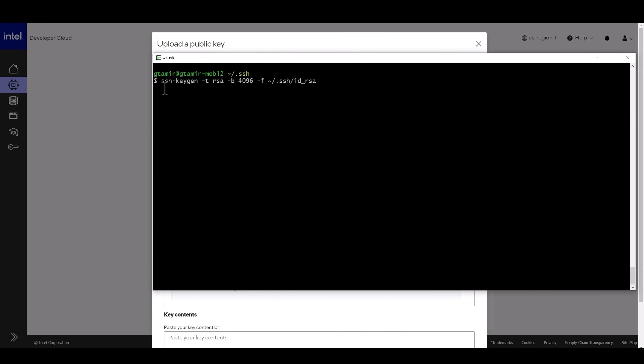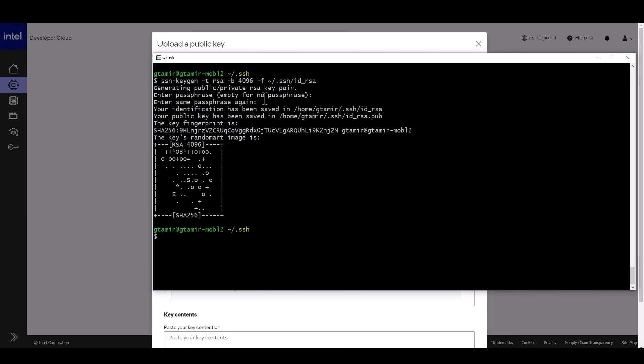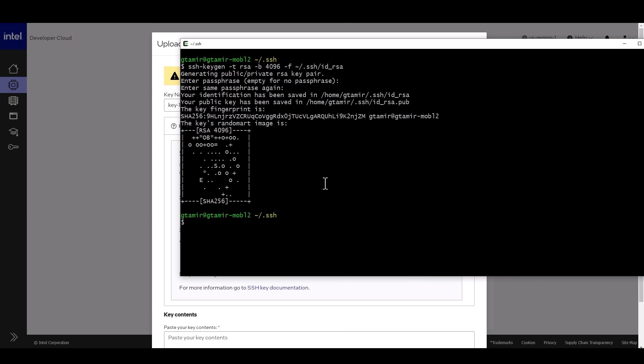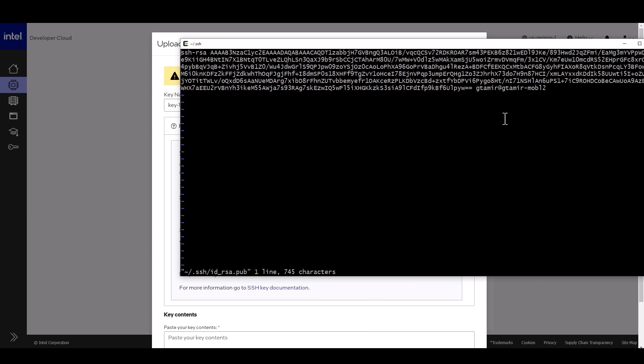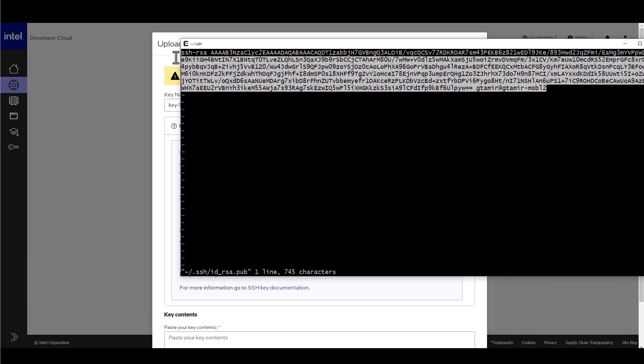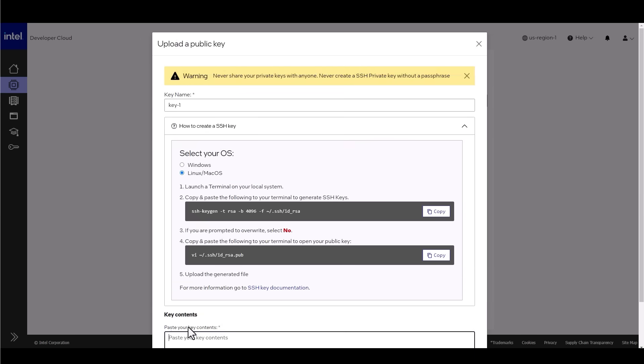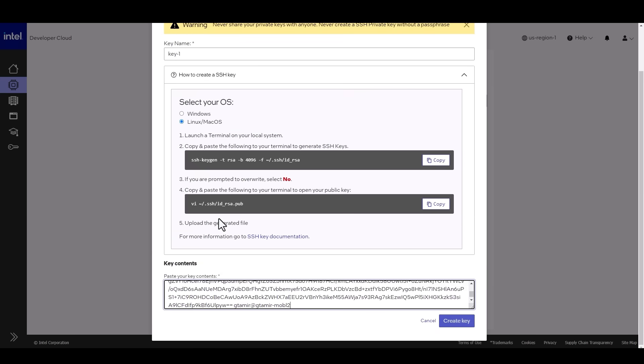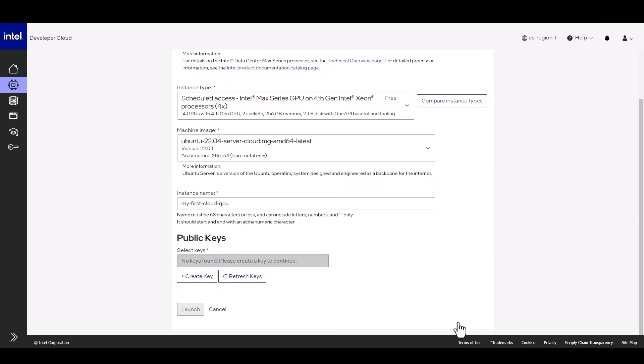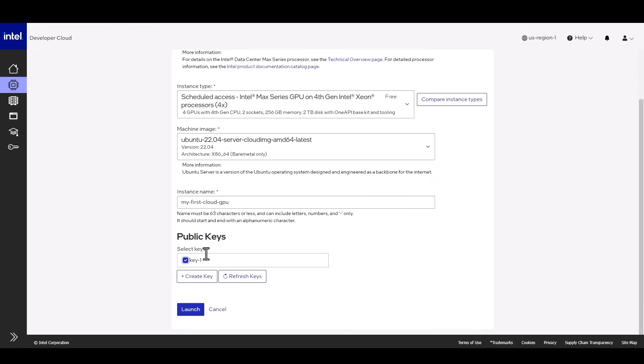I recommend that if you have an old one just remove it, provide a phrase and again and we need to copy the public key. Place it here, create a key and let's use that key to launch the instance.